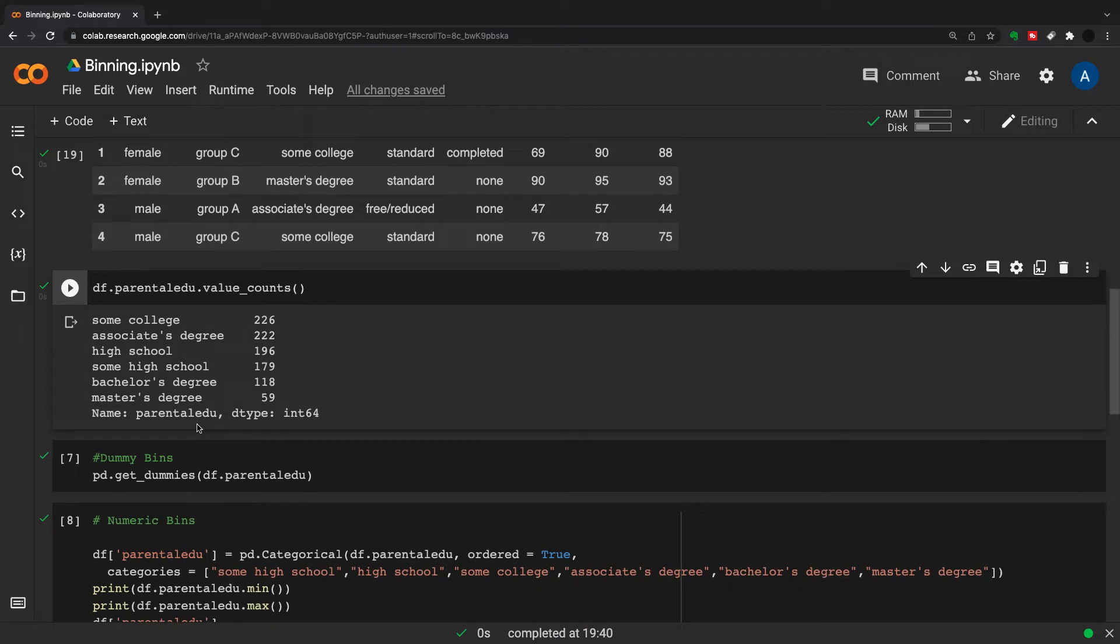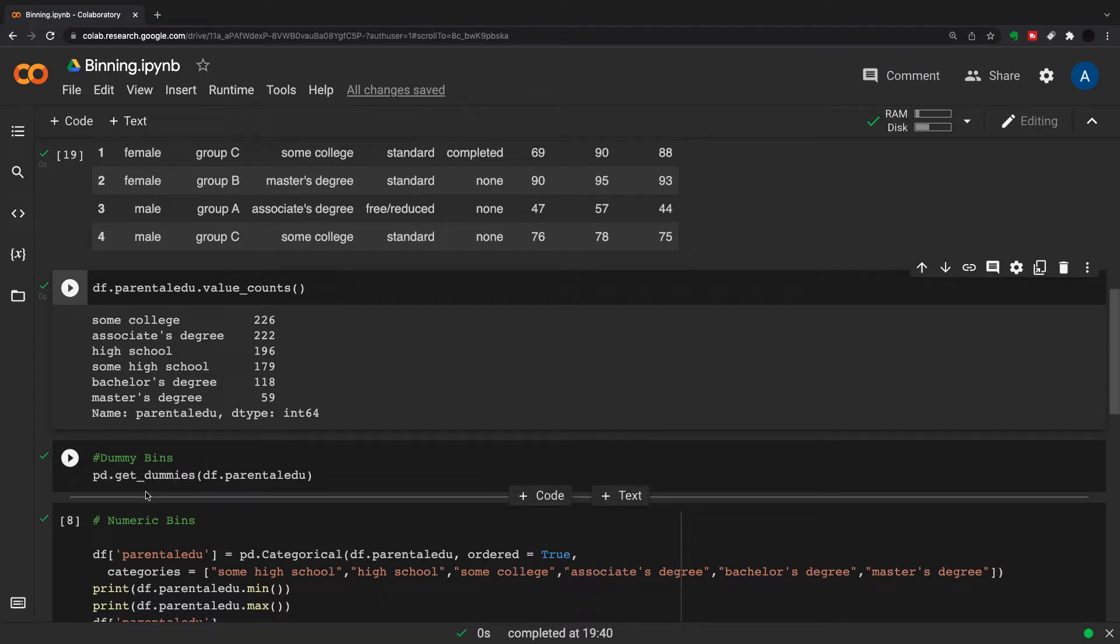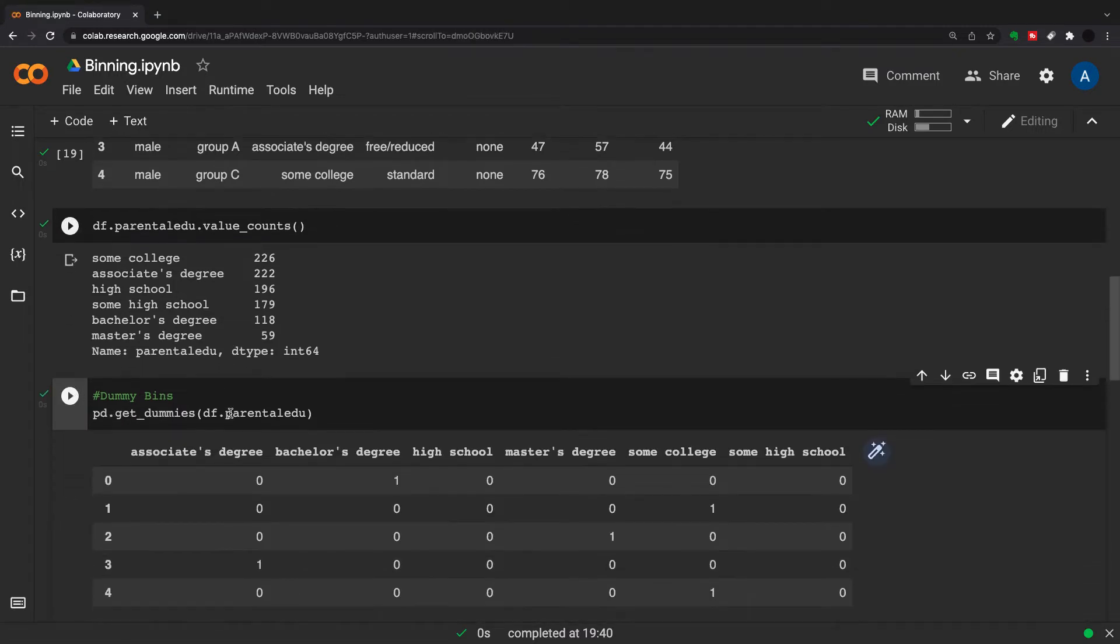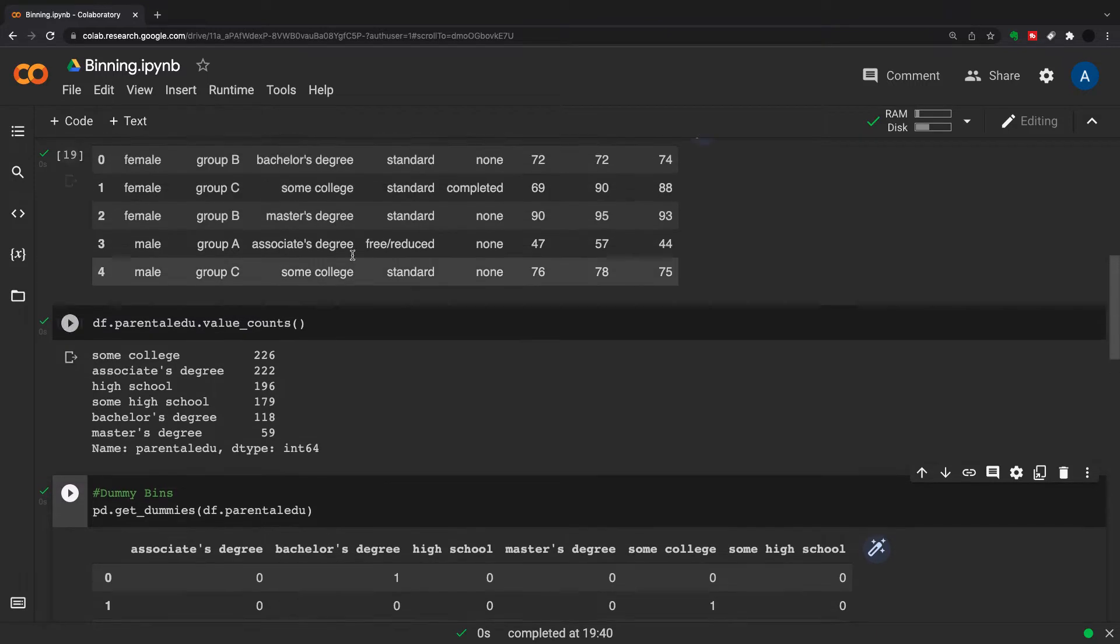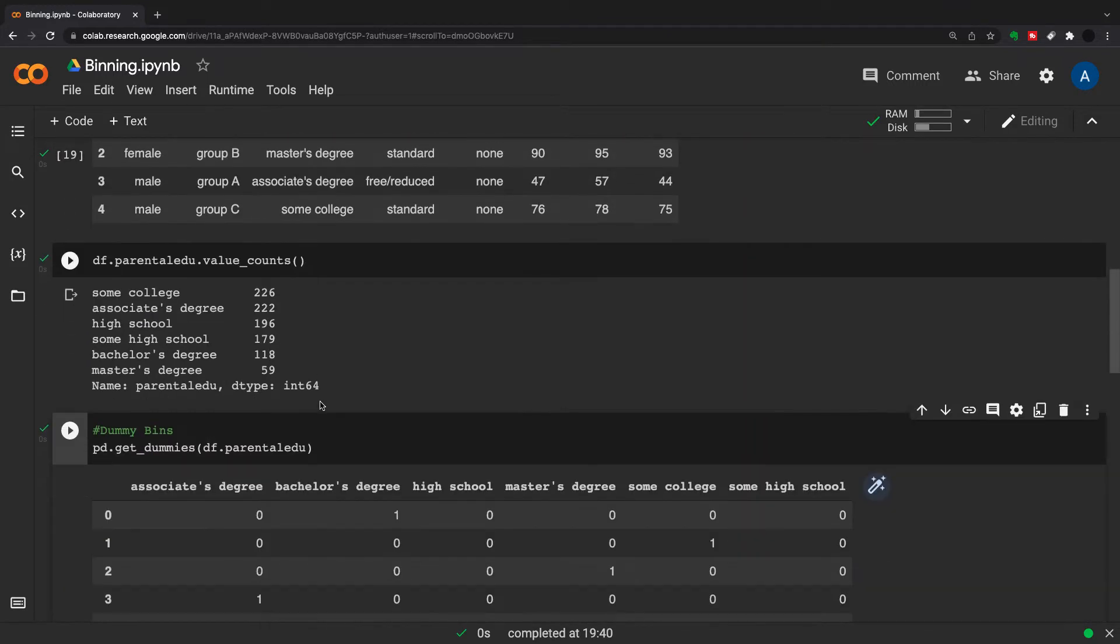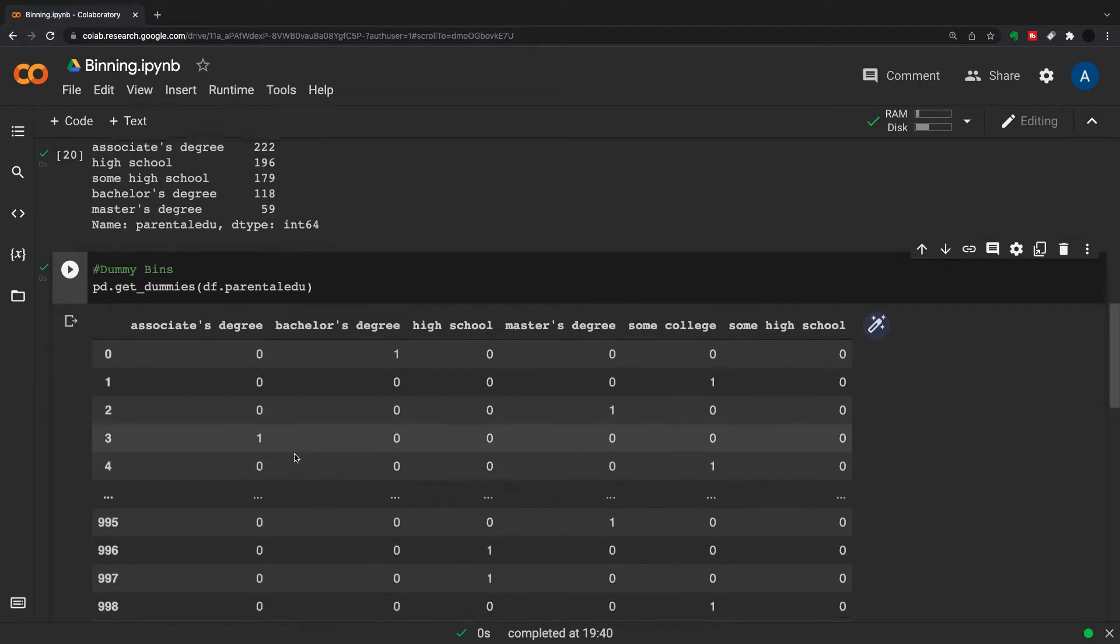If we didn't want to have any rank in this but we still wanted to convert it to numerics and encode it for a data science algorithm, what we do is use pd.get_dummies. The pd.get_dummies takes this column here and moves it into a one-hot encoding.